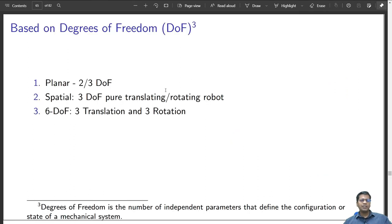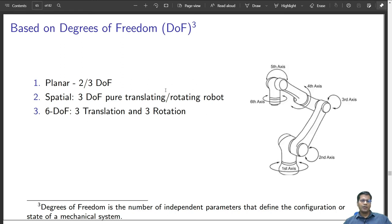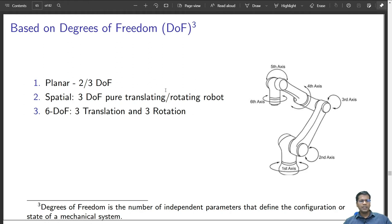A 6 degrees of freedom robot can be a combination of 3 translations and 3 rotations, or all rotational joints as in an articulated arm robot. These types of robots are mostly of the positioning and orienting type — they can position in a space and orient in any particular manner.